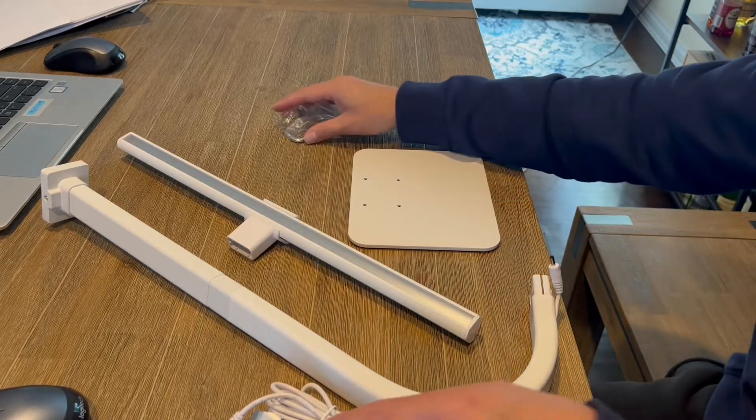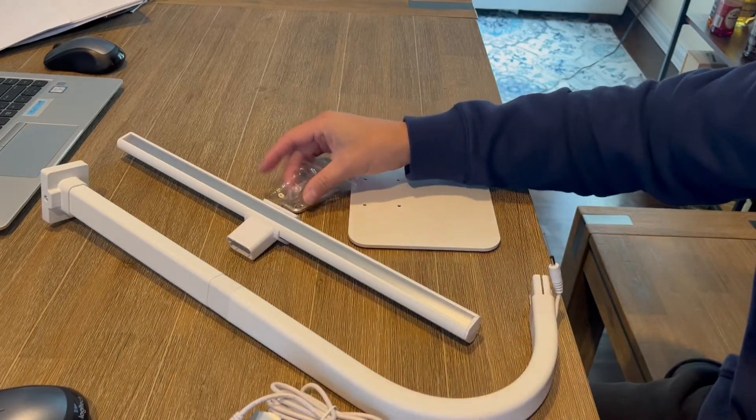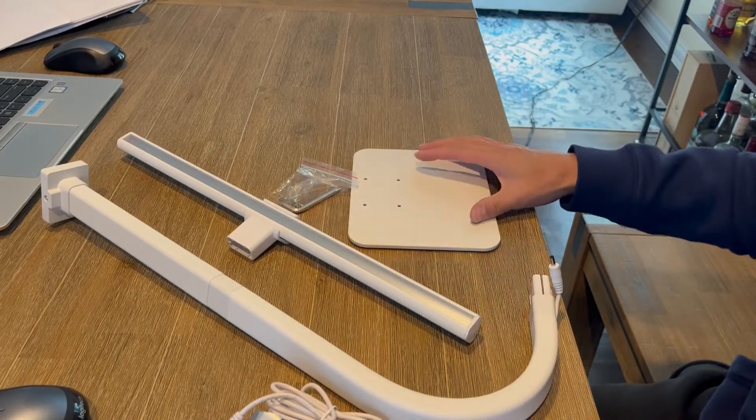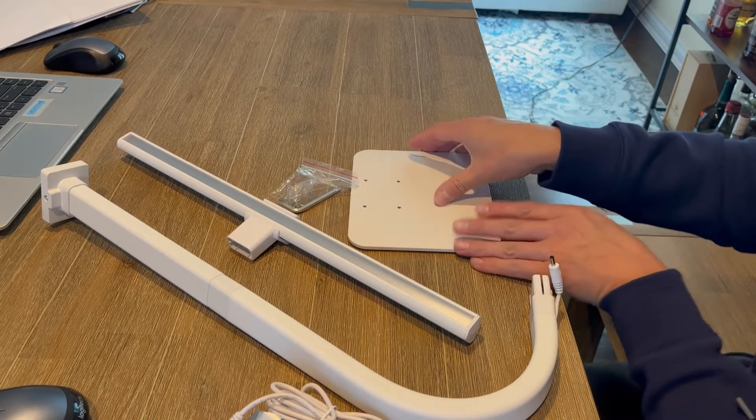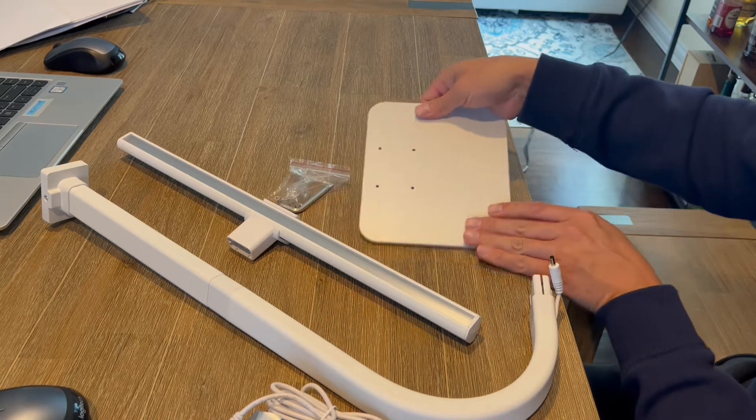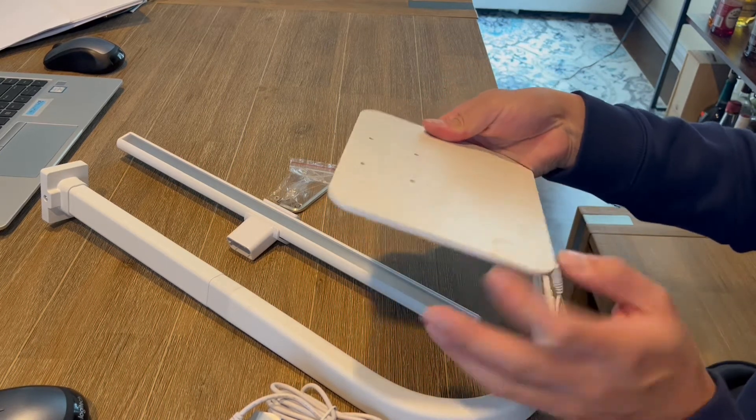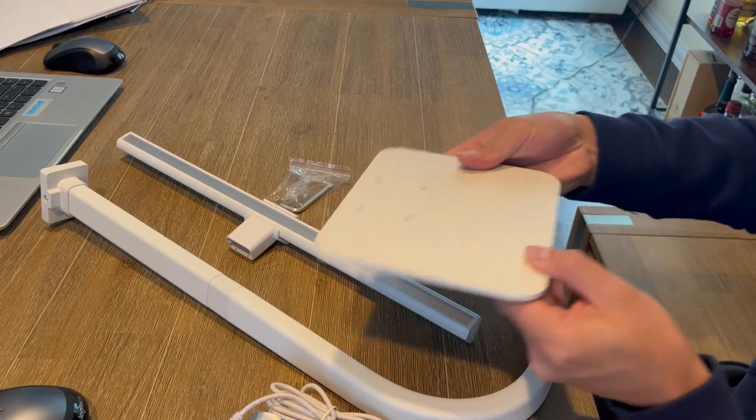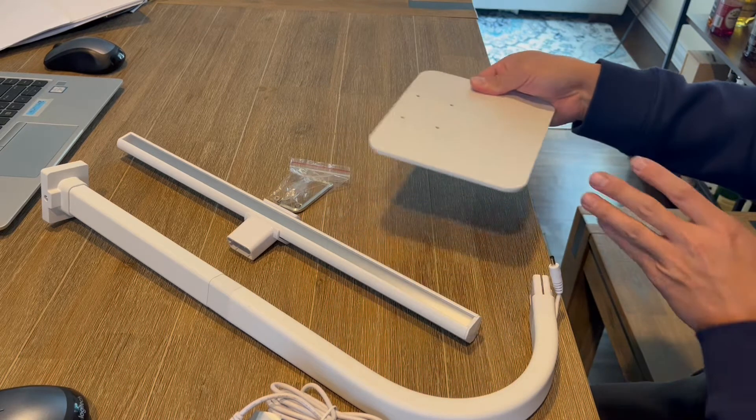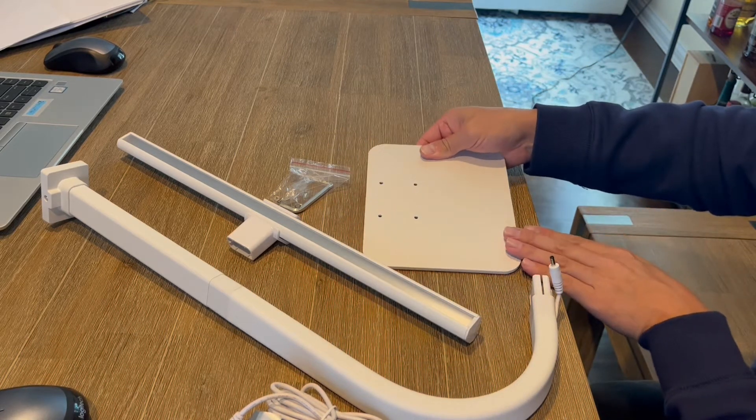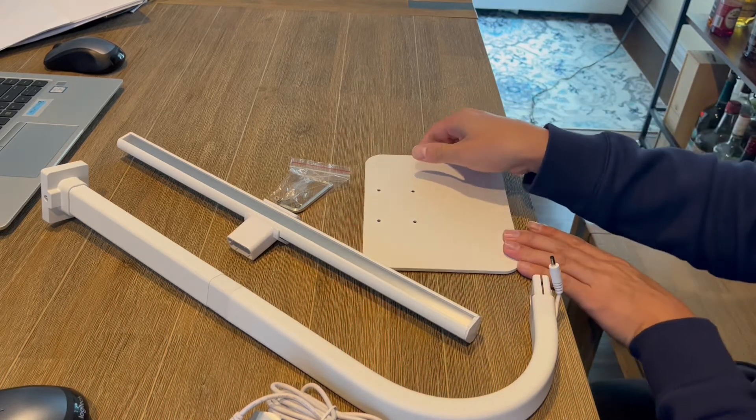All right, so as you guys can see there are a couple little parts and pieces that we need to construct first, but I'll tell you right now that this is extremely high quality. This metal plate here, super solid. You know that this is not going to fall over. It's not a little flimsy product or anything.